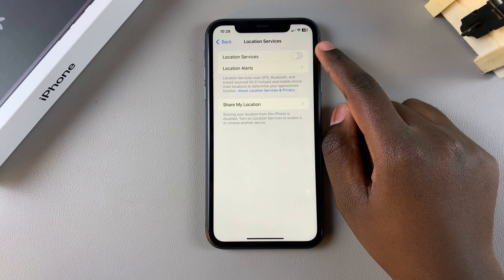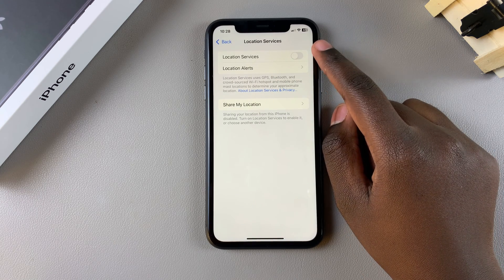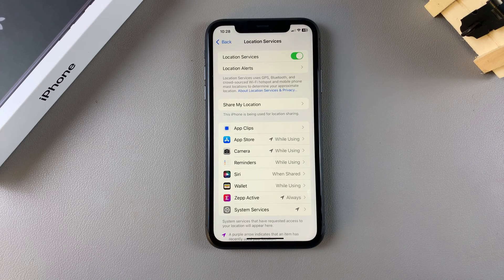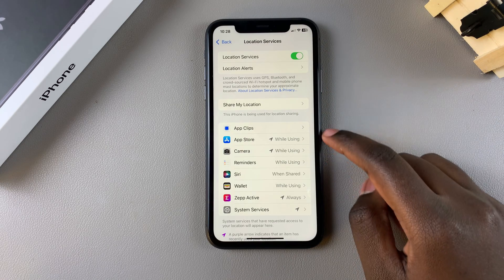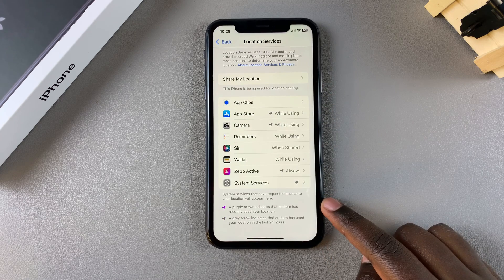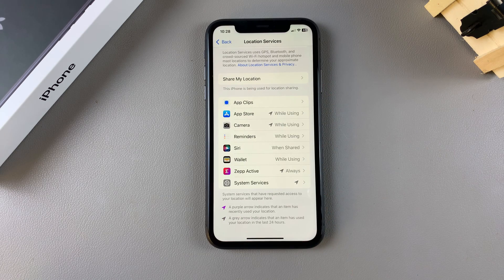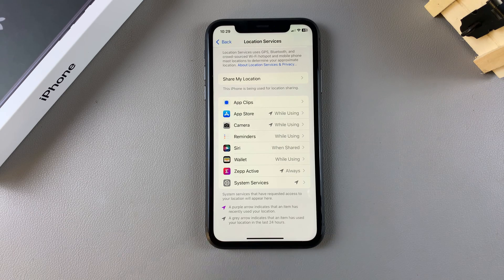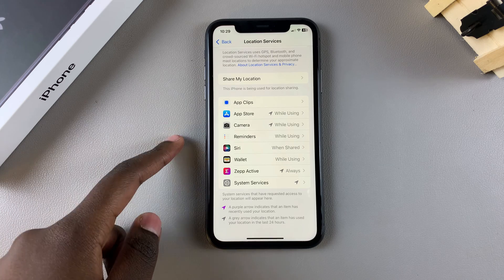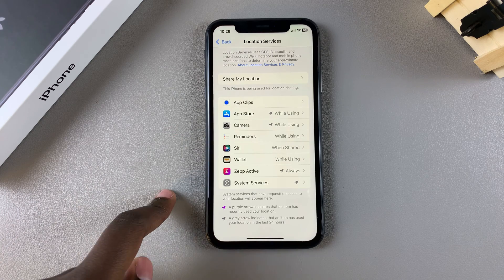You should see a toggle at the top — just tap on it to enable location services. Once they've been turned on, an apps list will appear showing you the system services and apps that are requesting to use your location.